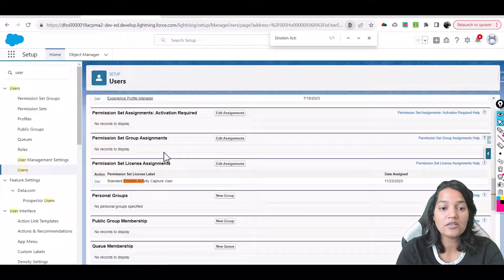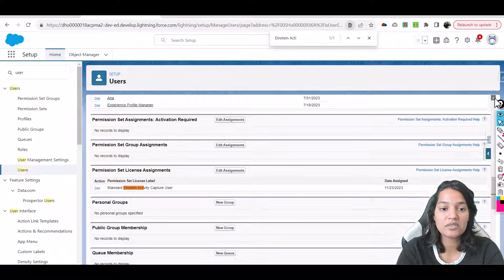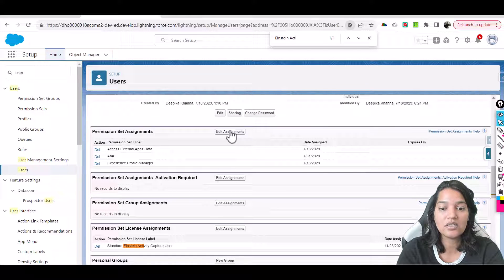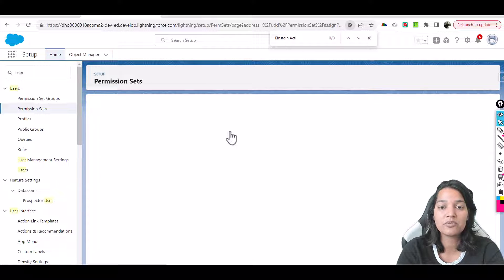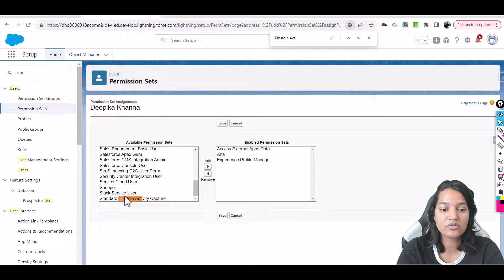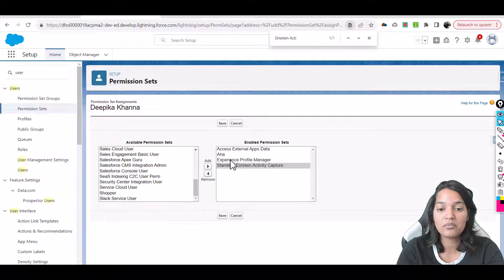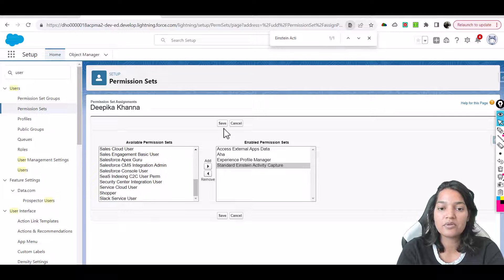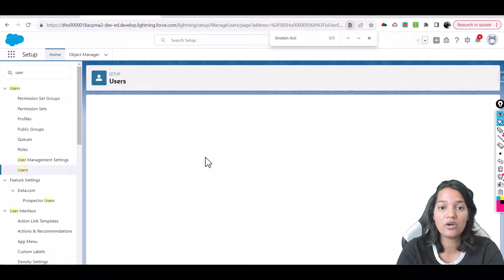The next thing we need to do is assign a permission set. The name of the permission set is also Einstein Activity Capture — specifically, Standard Einstein Activity Capture. Don't worry about the other ones; those were from a previous setup. Hit Save.